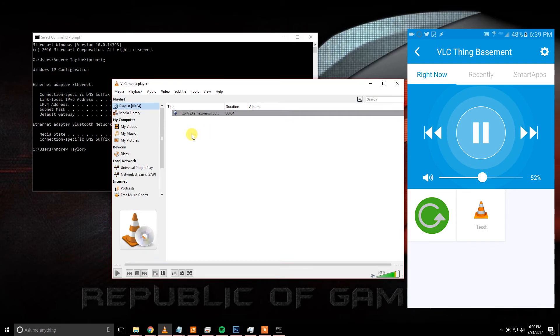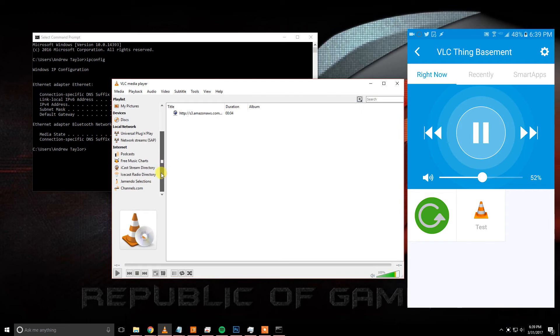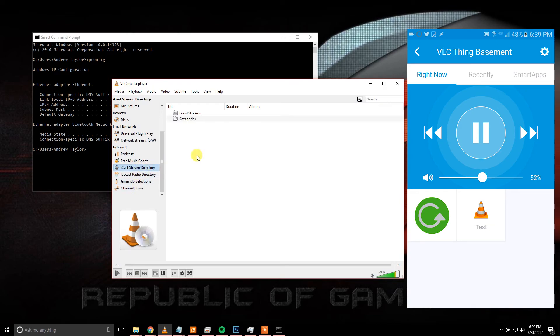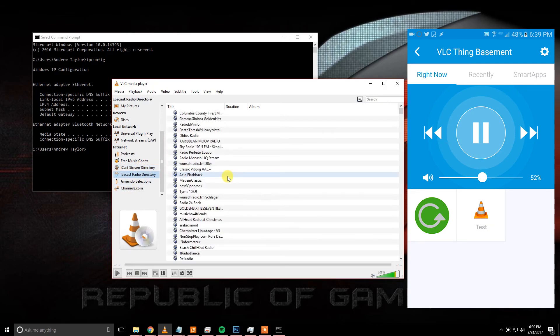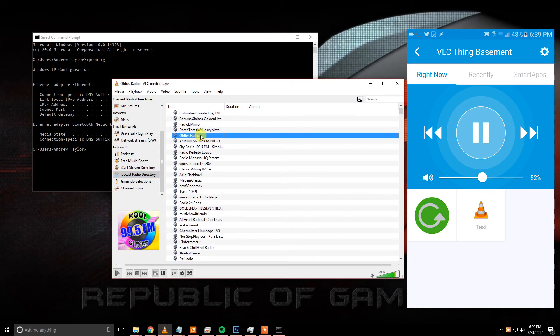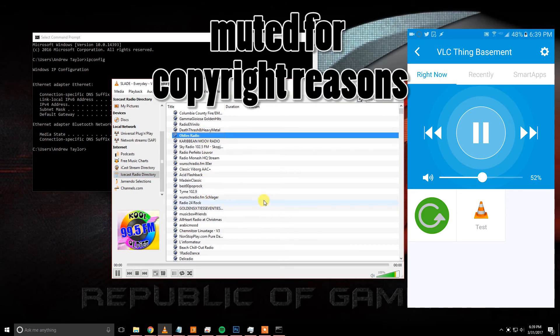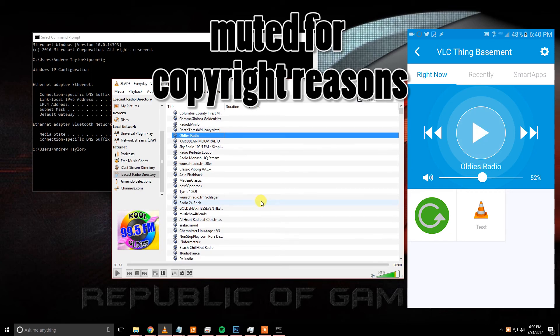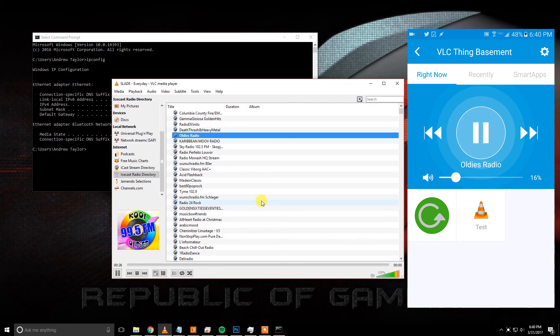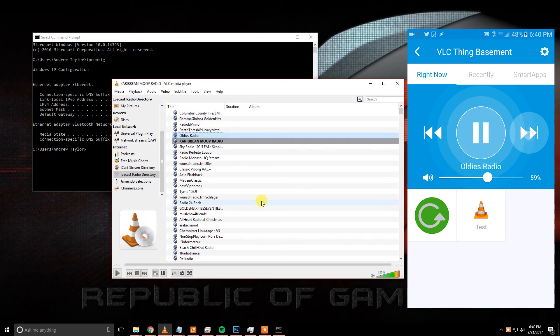Now a quick example of how you can control this without using your devices, you can go into one of these streaming directories and I'll just pick something random. We can pause it and it's very responsive, or we could skip to the next station.